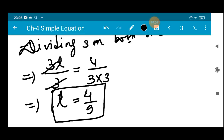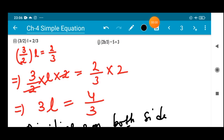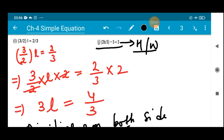So the value of l is 4/9. From question number one we are left with the last question, number (j). I would like to ask you all to do it and comment your answer below. This much for today — in our next class we will proceed with the next topic. Till then, stay safe and healthy. Thank you everyone.